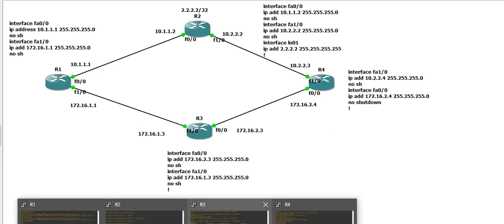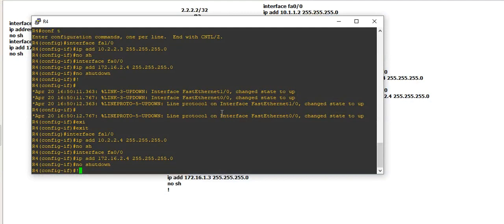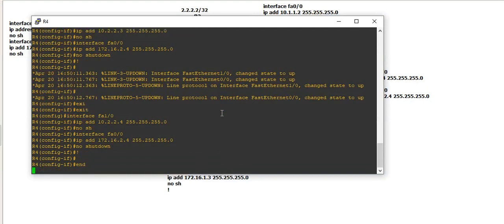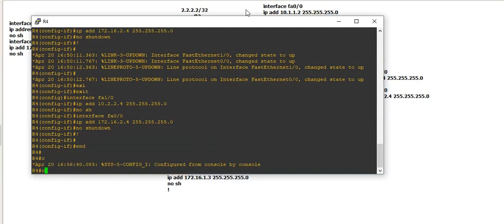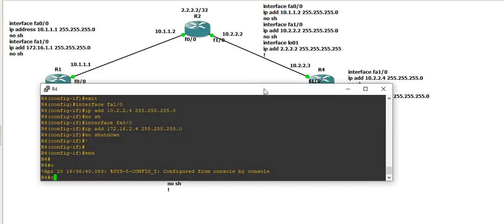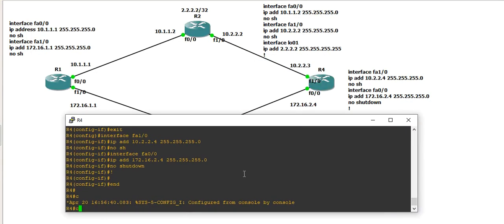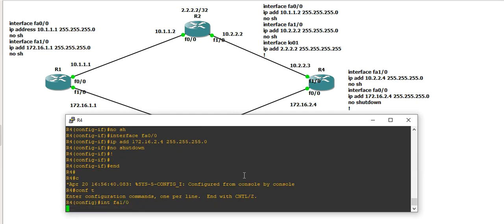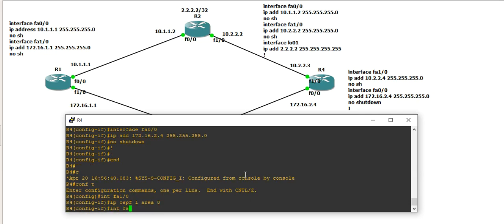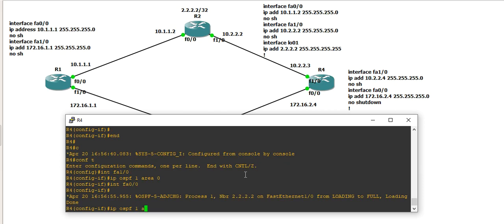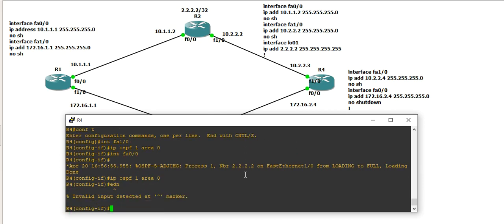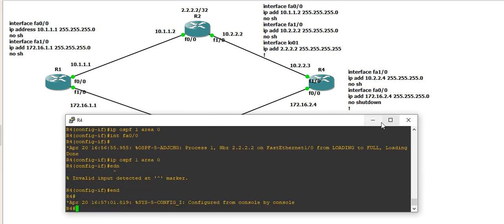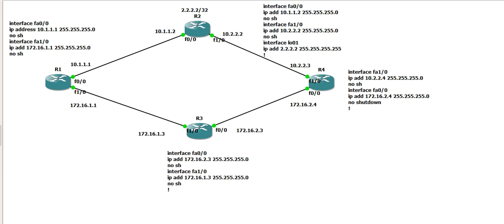Error for the full model. Error for the full model okay. The interface of the world, area zero. Interface FastEthernet 1/0 — IP OSPF 1, area zero. Interface FastEthernet 0/0 — IP OSPF 1 area zero. Machine okay, error for the full model.